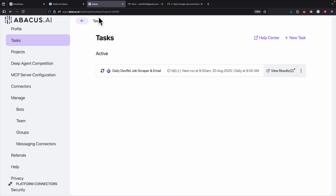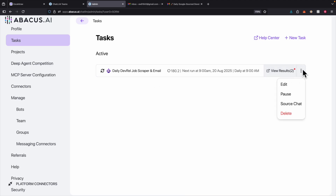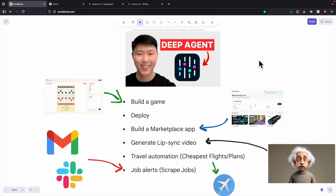If you ever want to disable tasks, you can navigate to the admin tasks section. The task is currently active, running every single day at 9am. You can view past results, and click pause, delete, or edit on the job scraper. That's it for this video about DeepAgent from Abacus AI — building game web applications, deploying applications, generating videos, automating tasks, integrating with third-party applications, and much more.